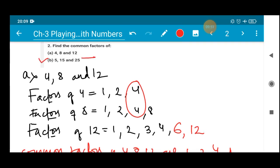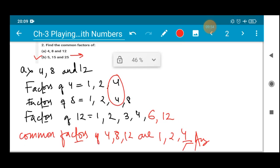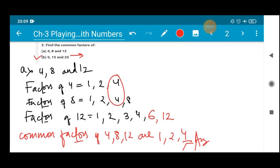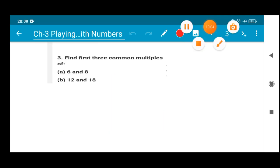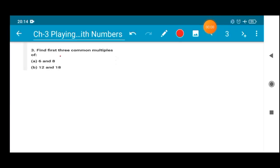Number B I will leave for you. I have done very similar questions in question number 1 as well as question number 2A, so you will do number B yourself. Now let's do question number 3: find the first 3 common multiples of 6 and 8.